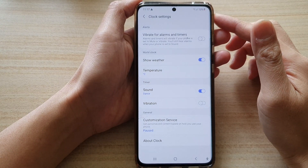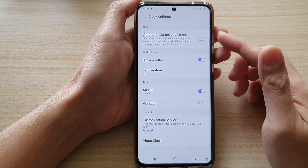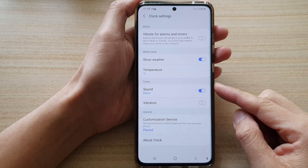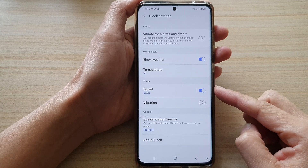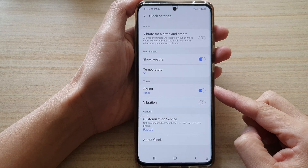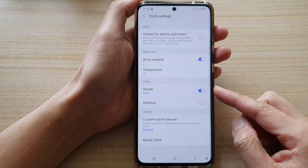In this video we're going to take a look at how you can change the timer alert sound on the Samsung Galaxy S21 series.